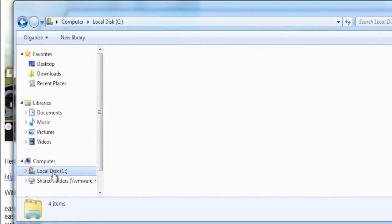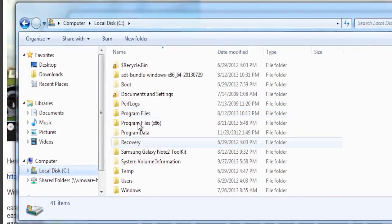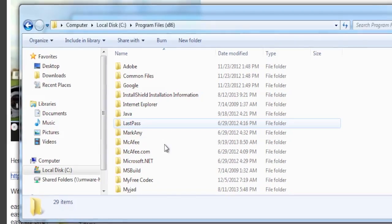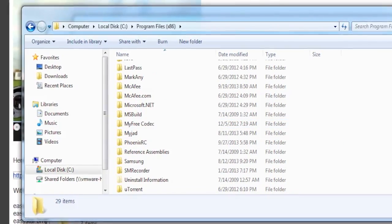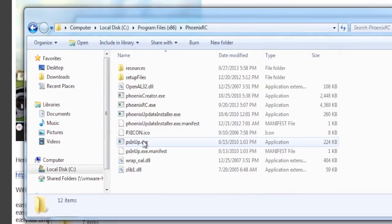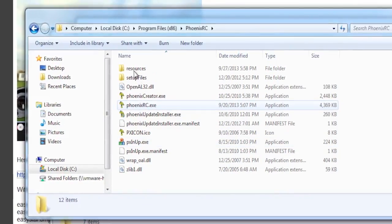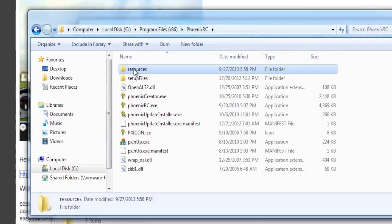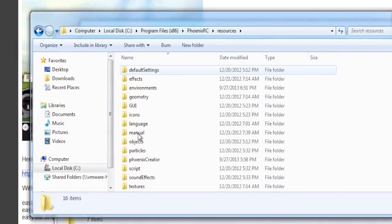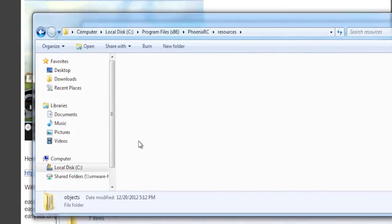And basically starting from wherever your default location is, go to Local Disk C, go to Program Files x86, go to Phoenix RC, go to Resources.